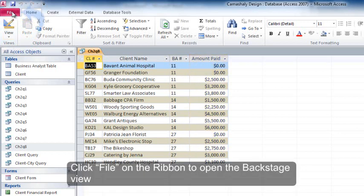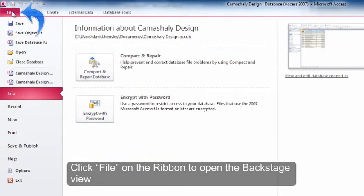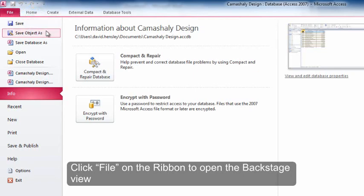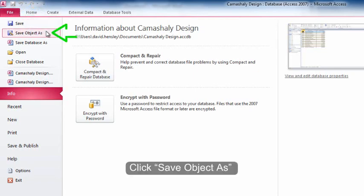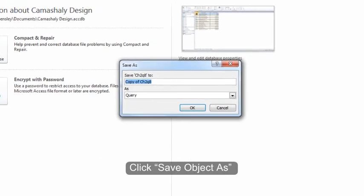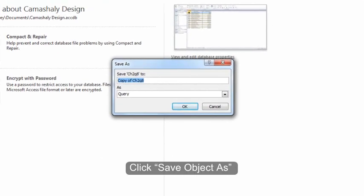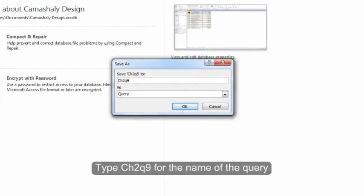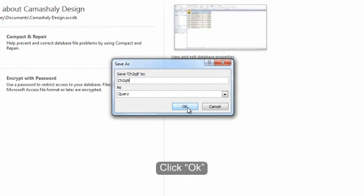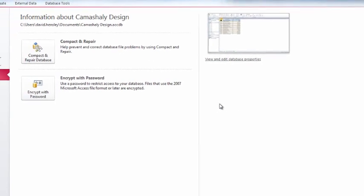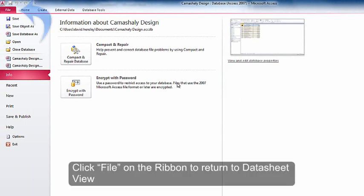Click File on the Ribbon to open the Backstage View. Click Save Object As. Type CH2Q9 for the name of the query. Click OK. Click File on the Ribbon to return to the Data Sheet View.